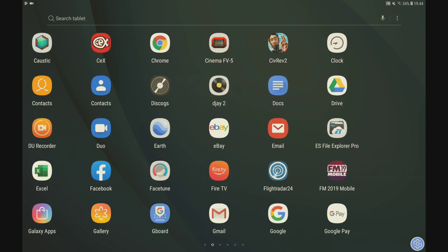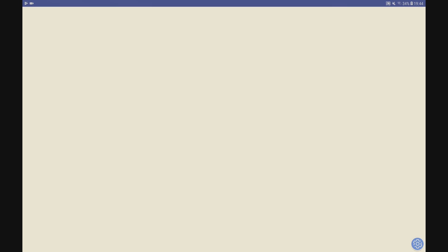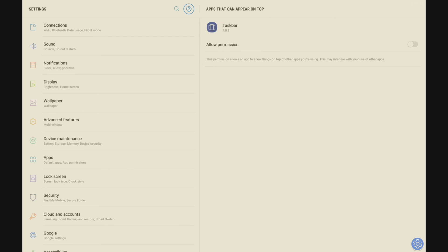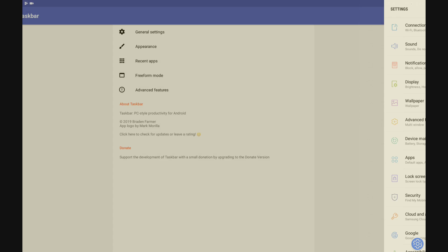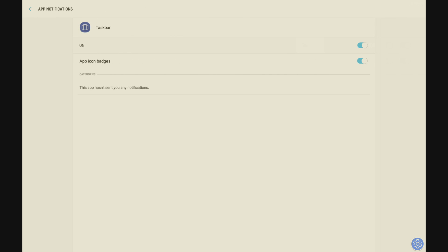Once you've had a reboot, find the app called Taskbar in your apps. Switch it on at the top and grant permission — that permission is to allow the app to appear on top of others. Then if you go back, you can change some settings. On mine I want it set up so it's in the bottom left. I only want the search bar visible if there's a hardware keyboard connected. I want the taskbar to collapse when I'm selecting items or when the on-screen keyboard is shown, and I want it to launch on boot.